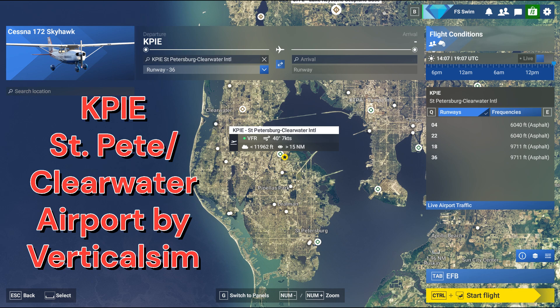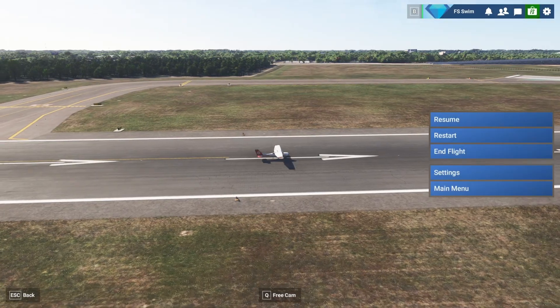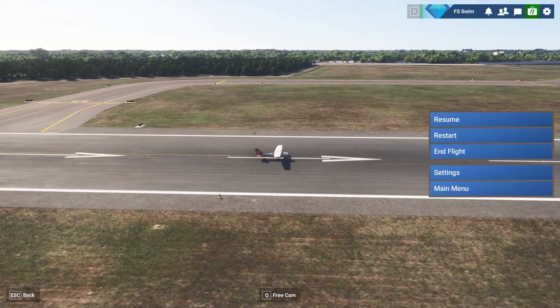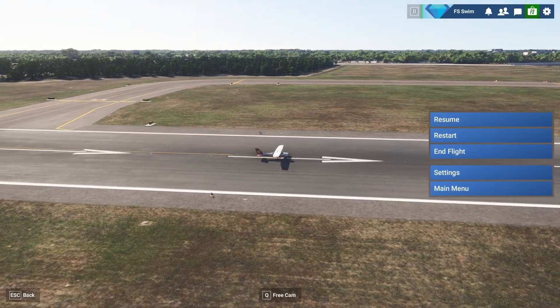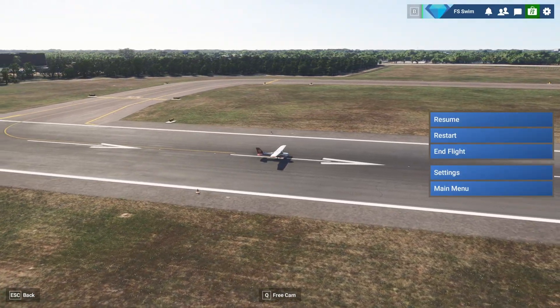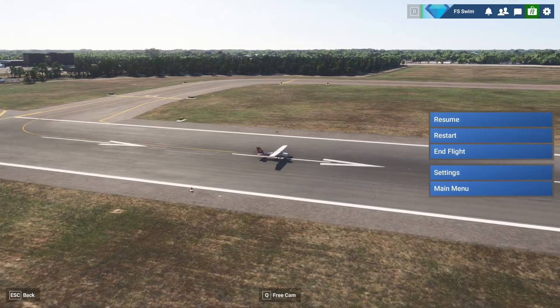Today we're in the Cessna 172 Skyhawk cargo configuration at Cape High, St. Pete Clearwater Airport in Clearwater, Florida, and I'm going to show you how to adjust the sensitivity of your rudder pedals in Microsoft Flight Simulator 24 without any additional software.